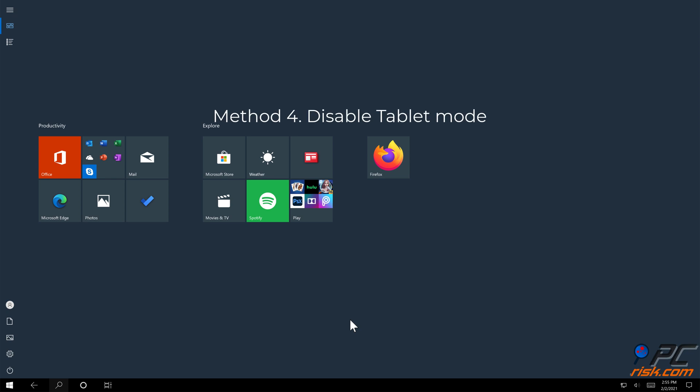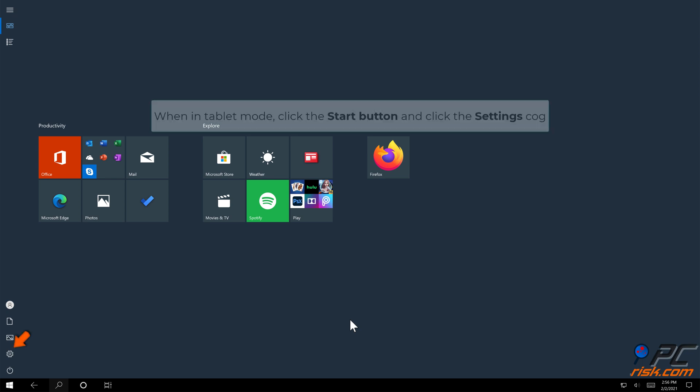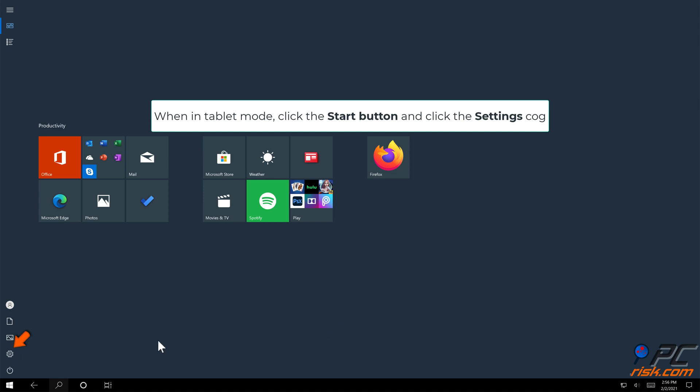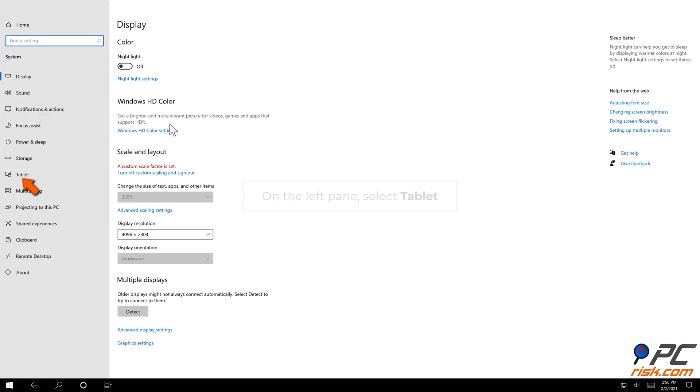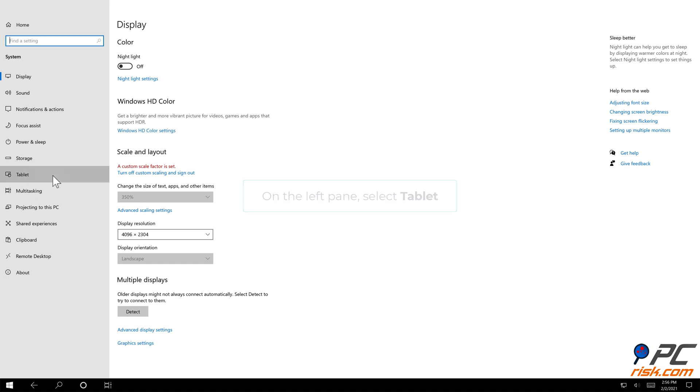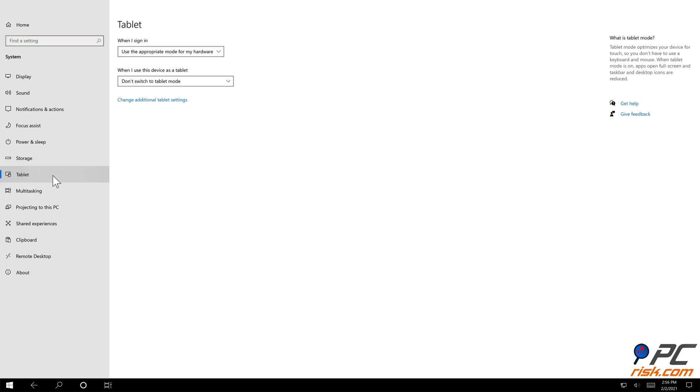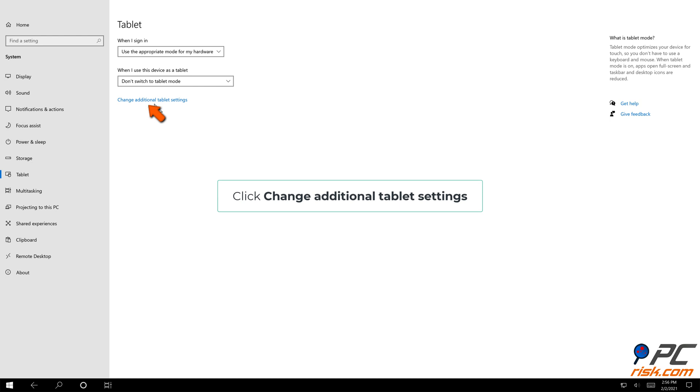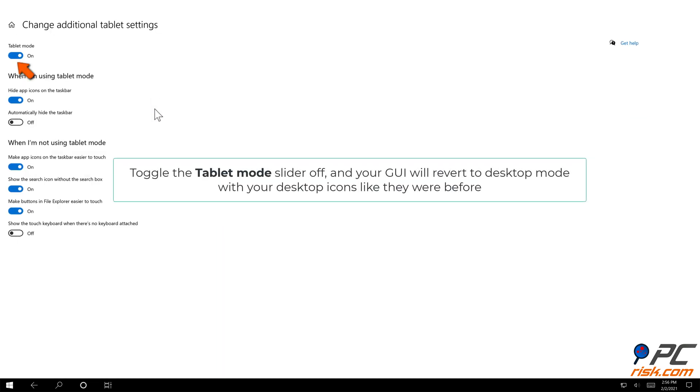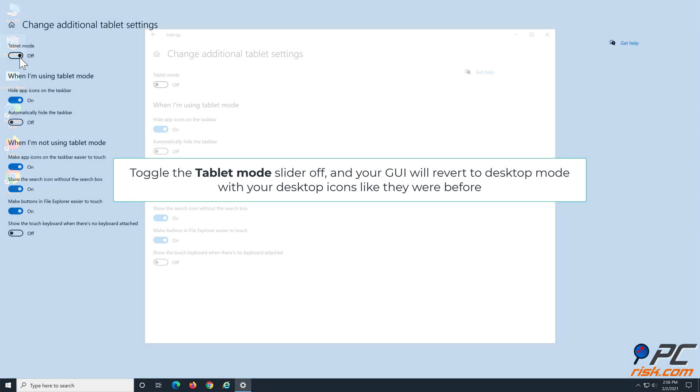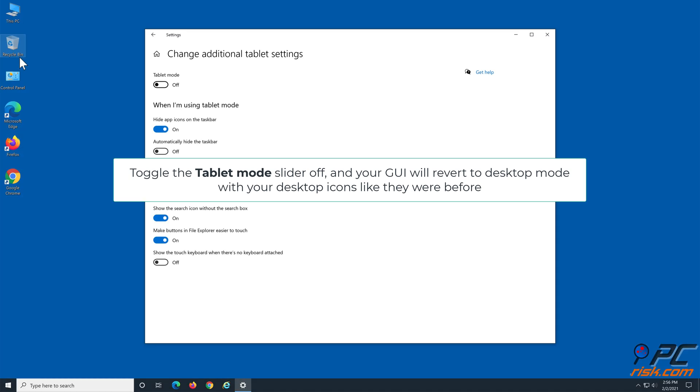Method four: disable tablet mode. When in tablet mode, click the settings cog. Select System. On the left pane, select Tablet. Click change additional tablet settings. Toggle the tablet mode slider off and your user interface will revert to desktop mode with your desktop icons like they were before.